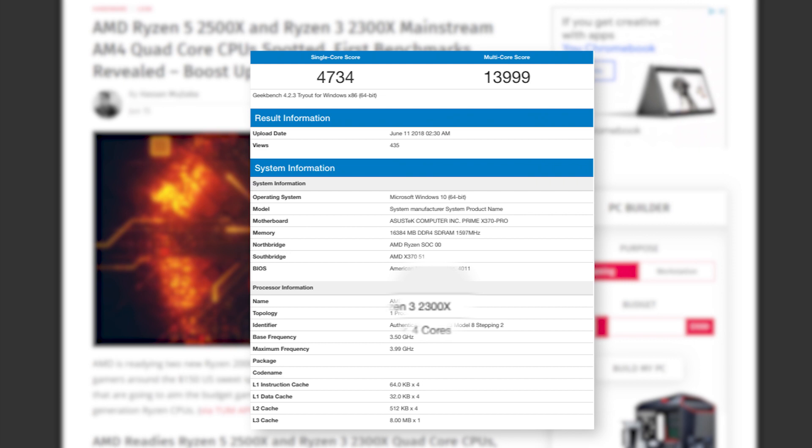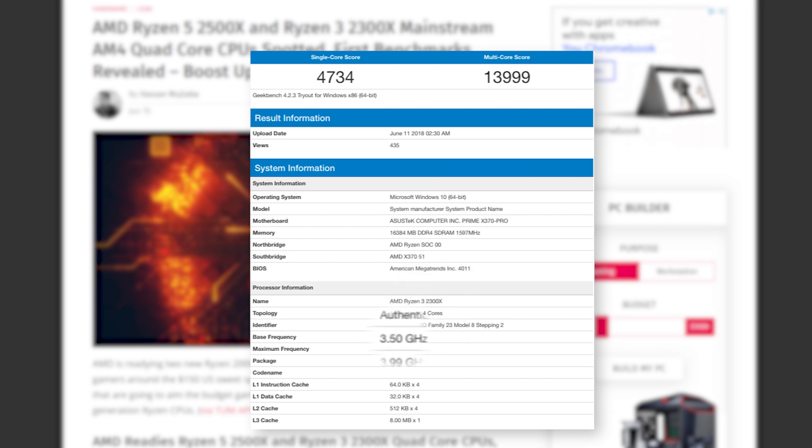Next is the Ryzen 3 2300X, which is a 4-core, 4-thread CPU with a base clock of 3.5GHz and a boost of, once again, 4GHz. And this one comes with 8MB of L3 cache.